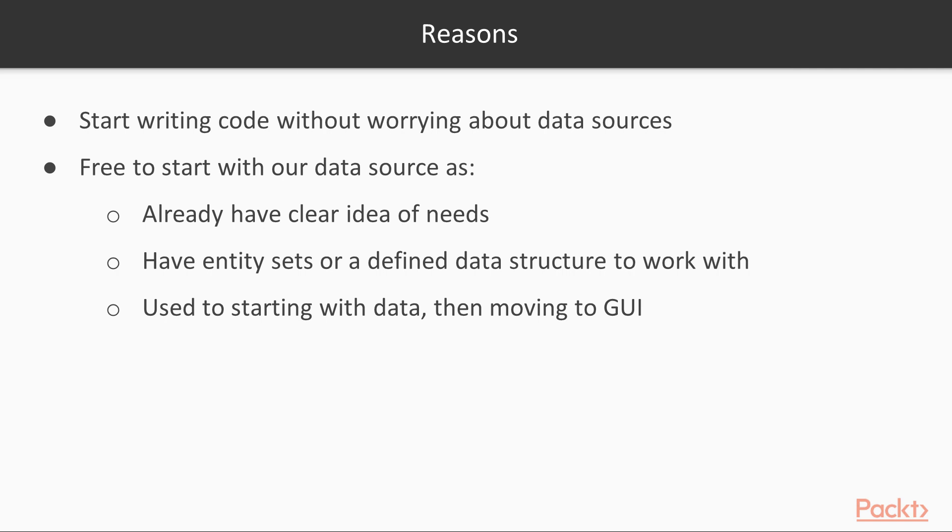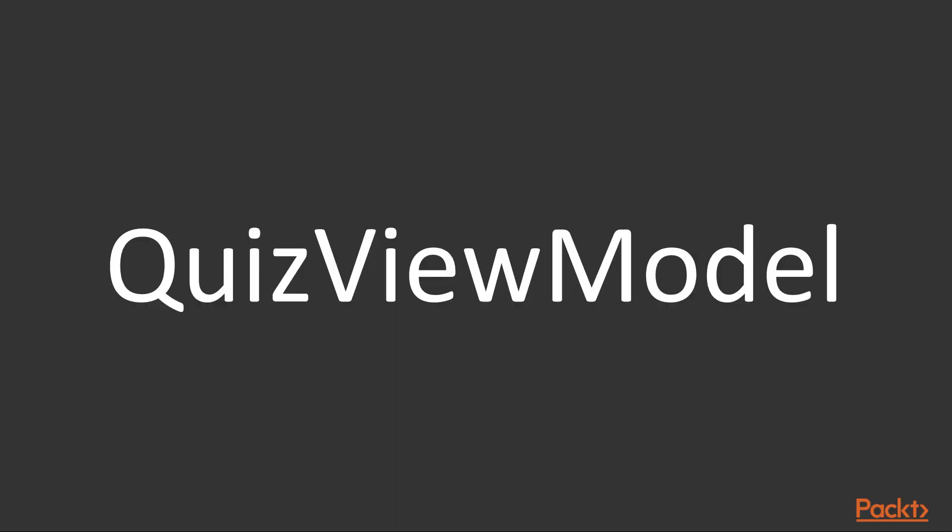All the reasons are perfectly fine. We won't ever get fired for doing that. Yet, the chance to start with the front-end might help us a lot if we're still unsure about how our application will look, either in terms of GUI or data. In building the application, we'll take advantage of that. Hence, we will start playing with our QuizViewModel, even if we don't have its data source and entity class yet.